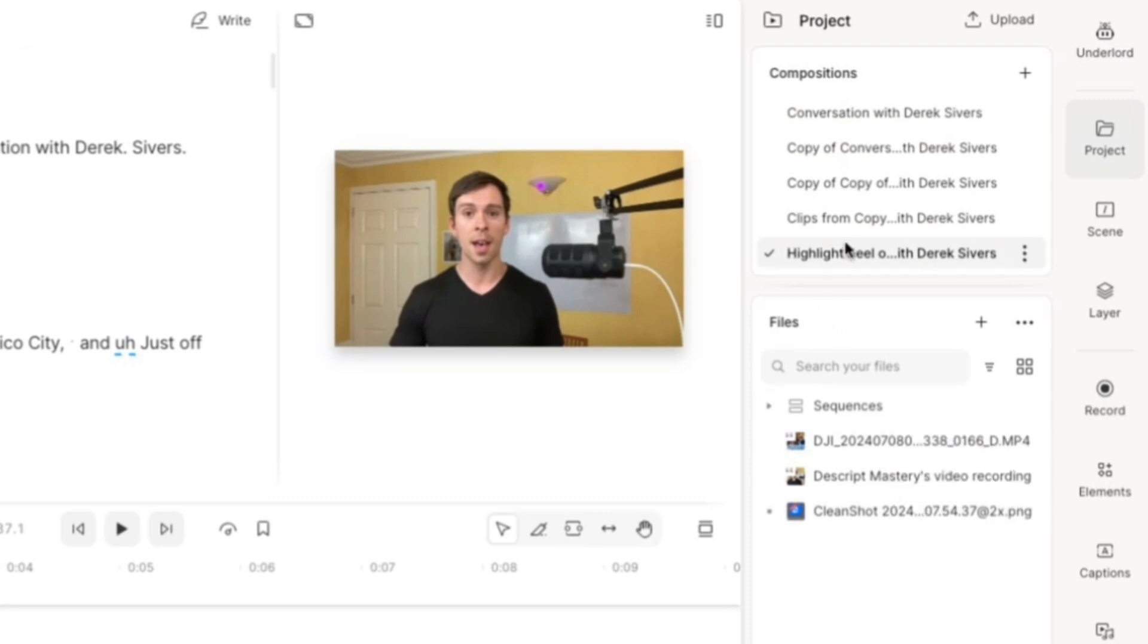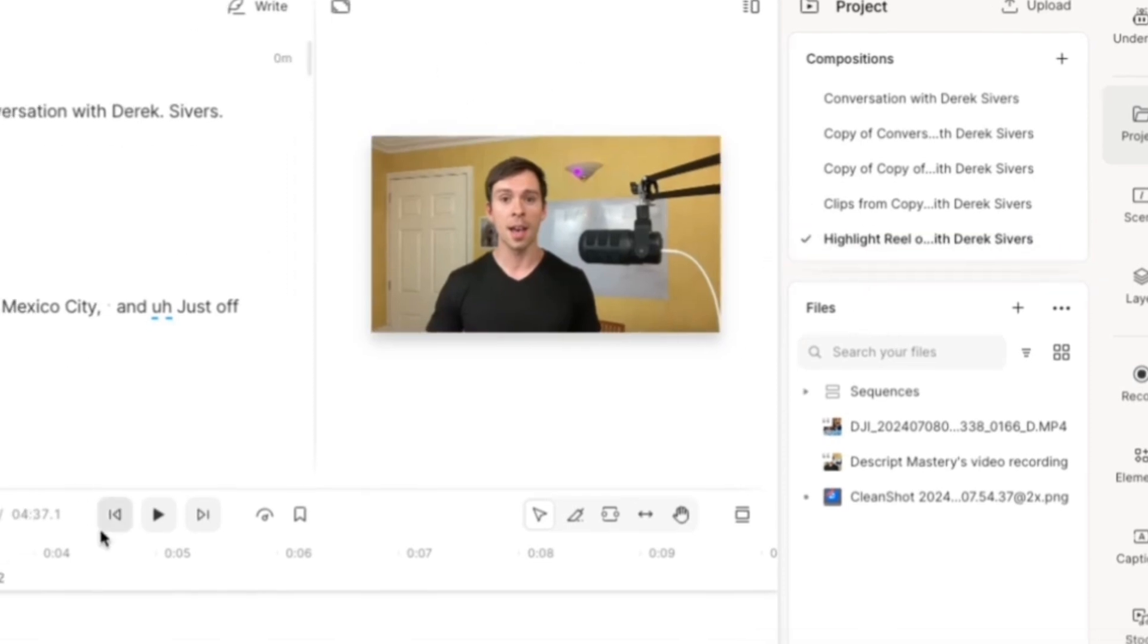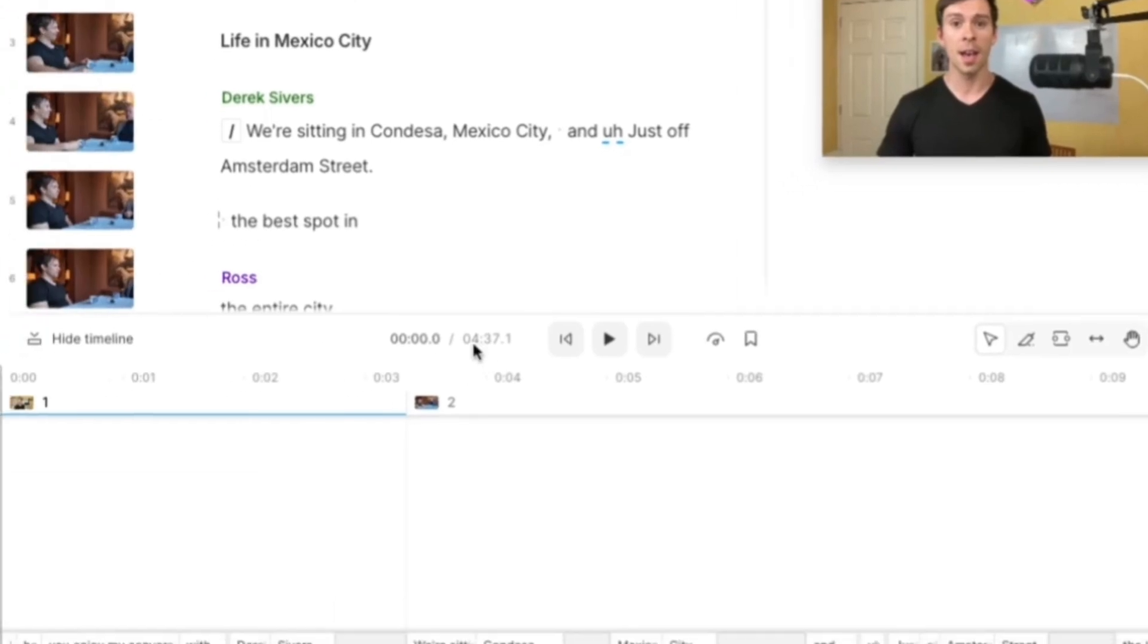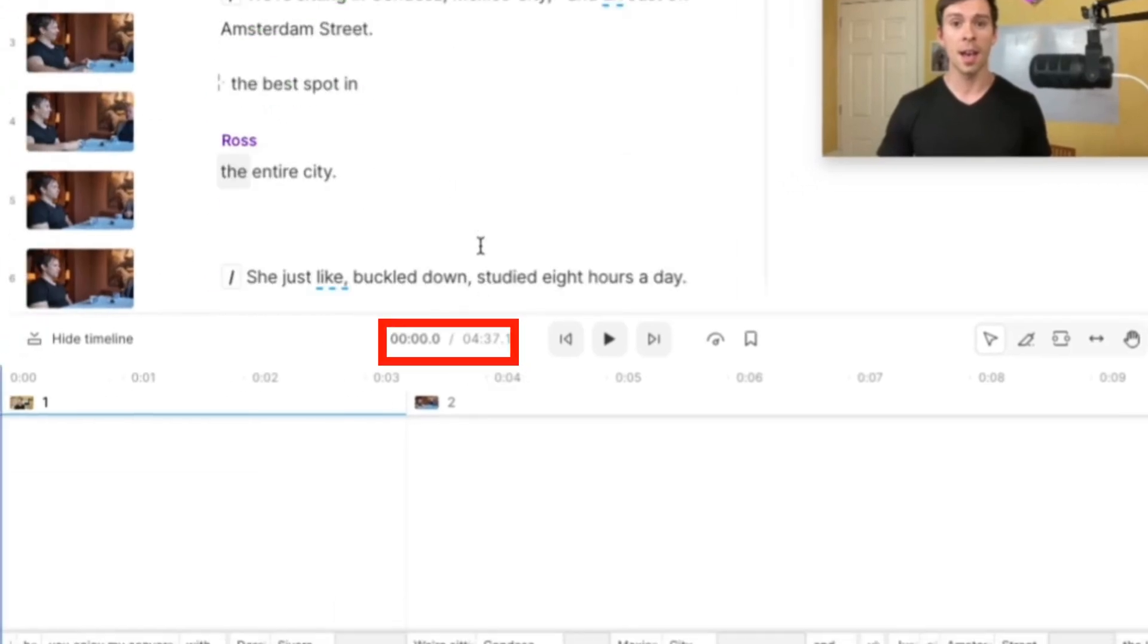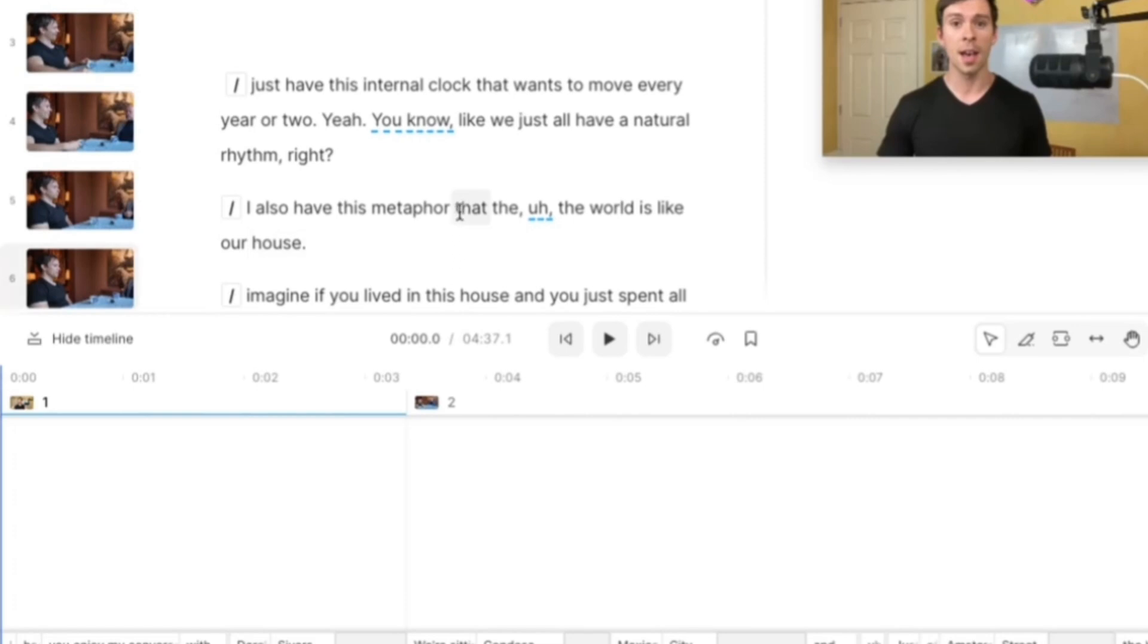And there we go. It created a new composition inside of my project and it named it Highlight Reel of Conversation with Derek Sivers. And this one is only four minutes and 37 seconds. And what this did is it just grabbed the most interesting four and a half minutes out of my entire hour long conversation.